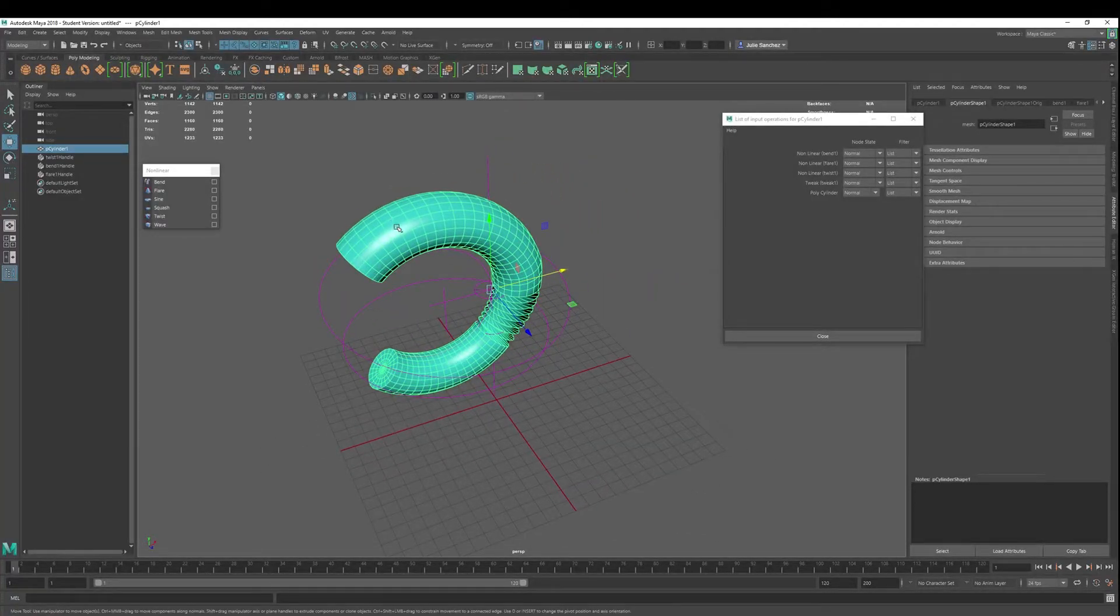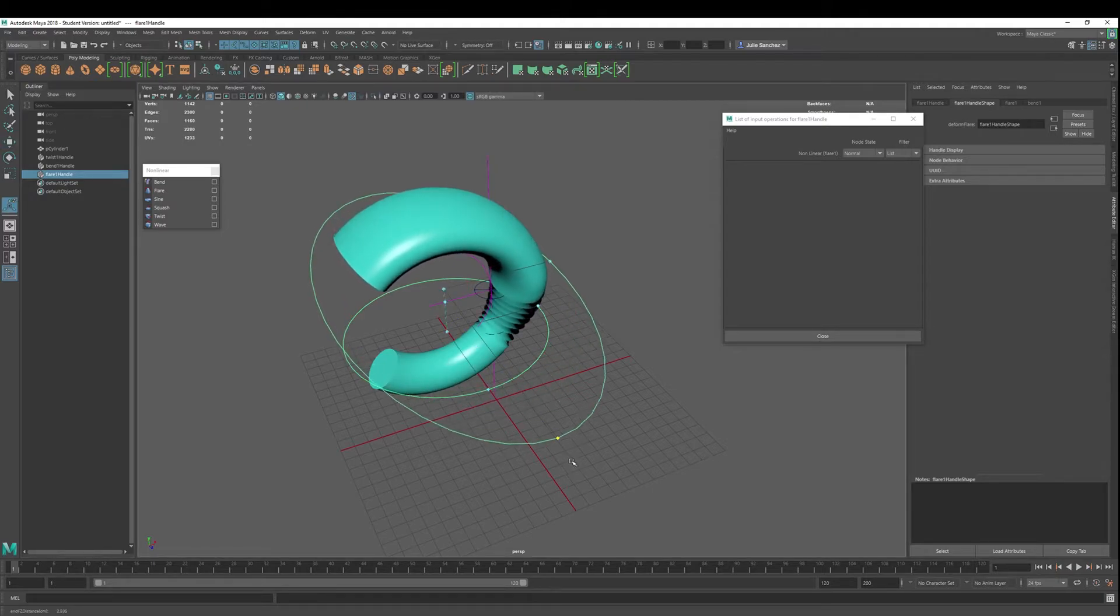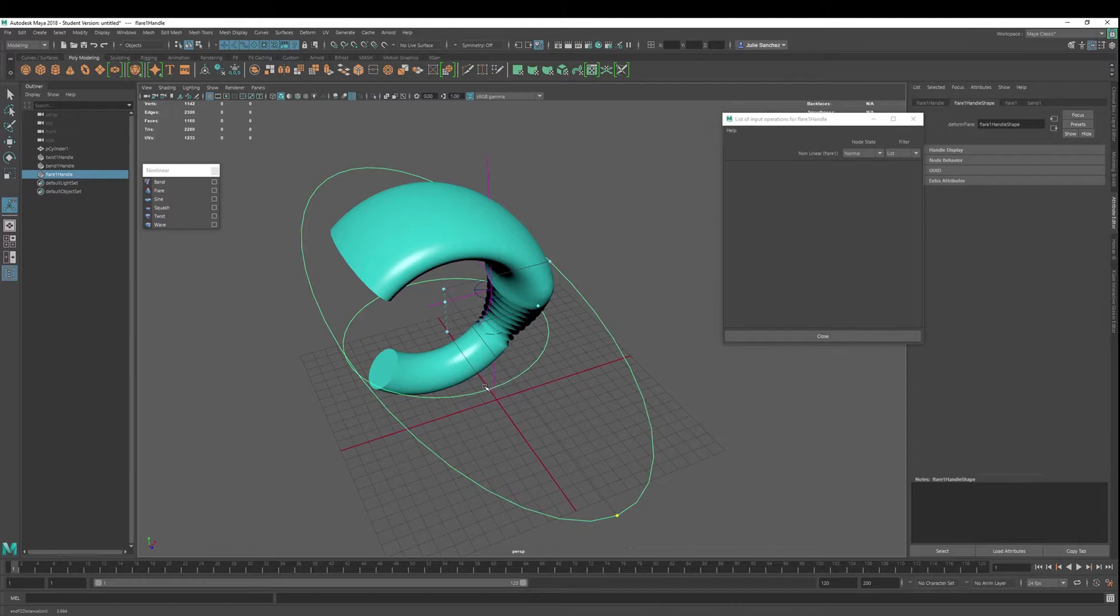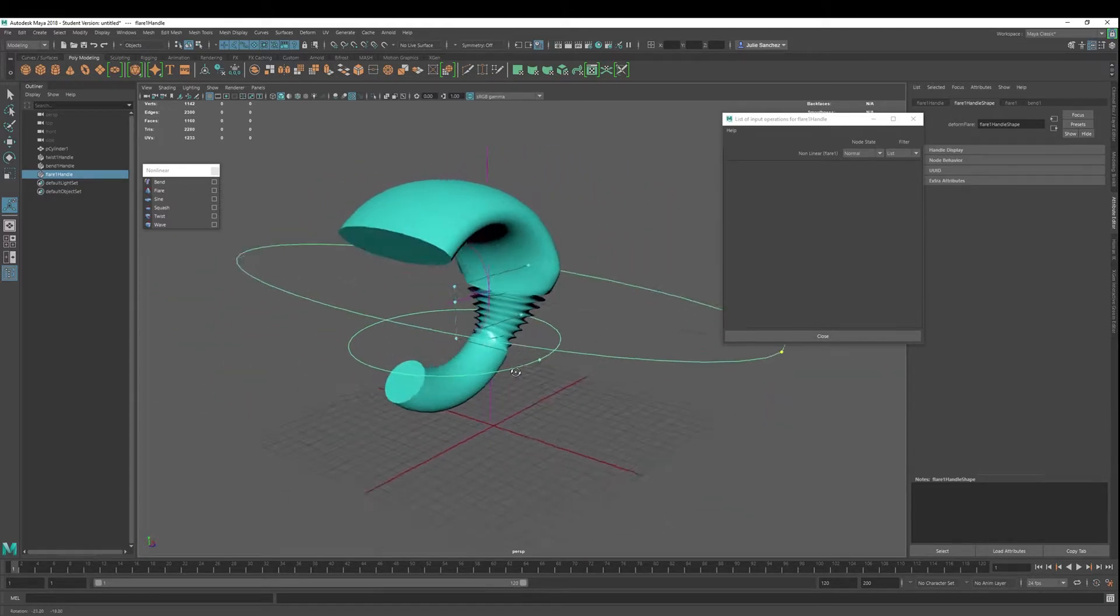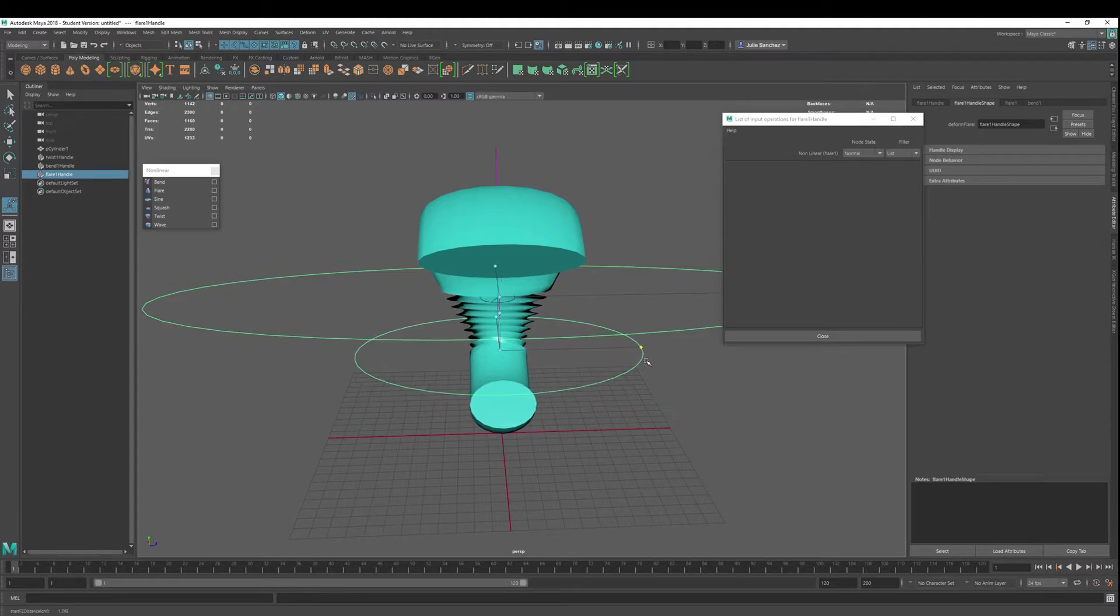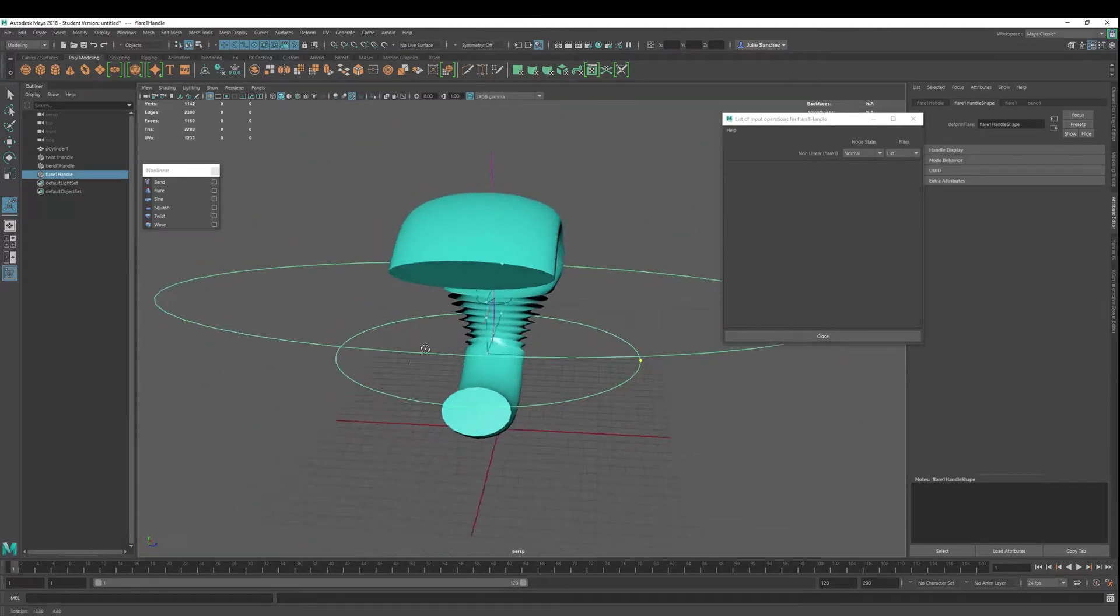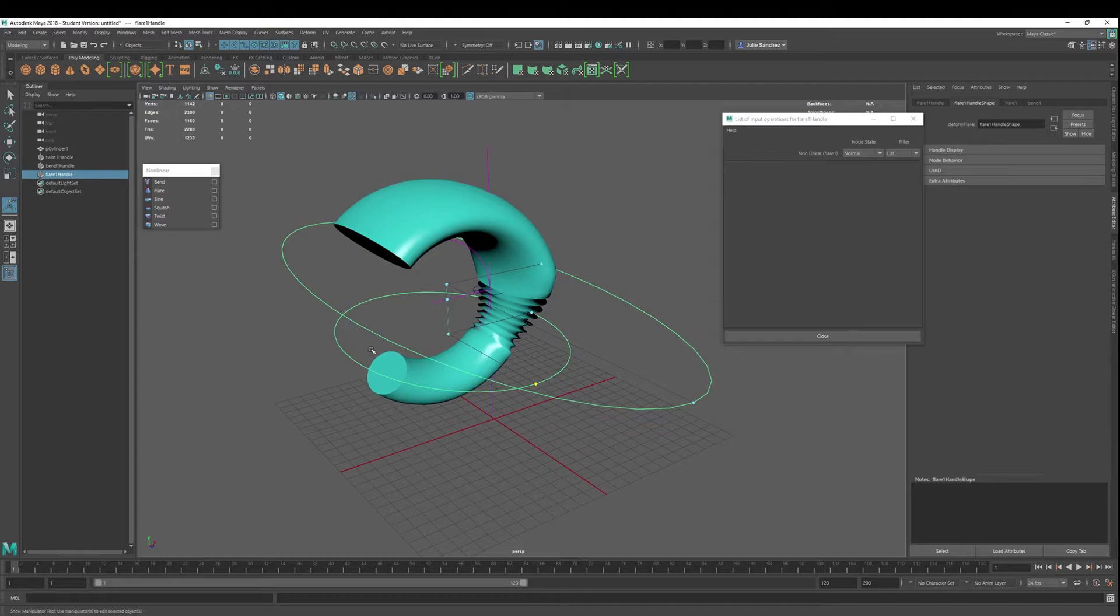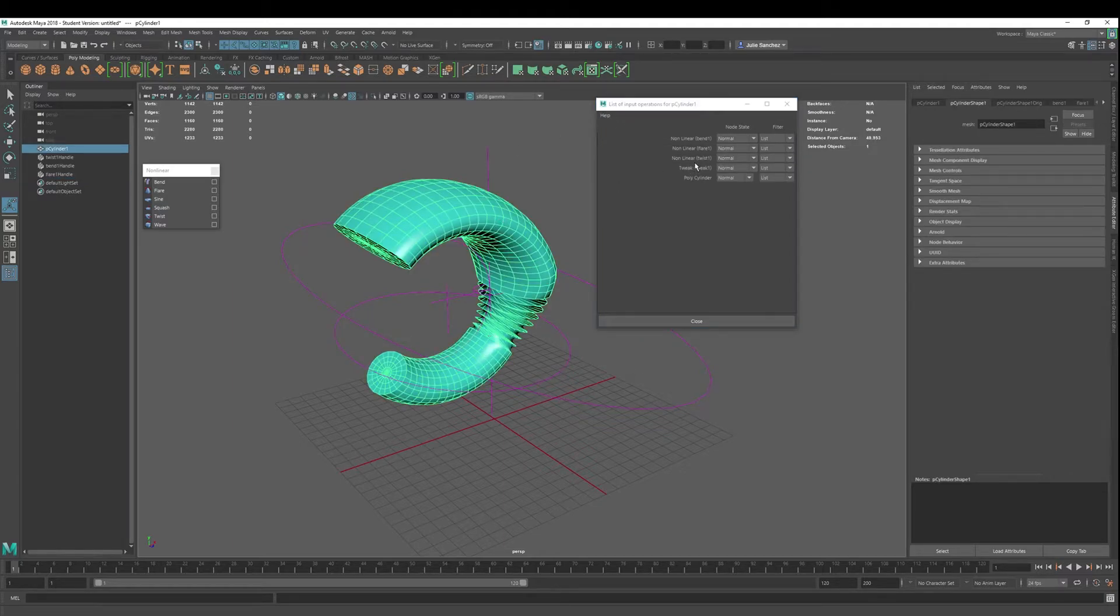But if we wanted to do that and go into flare, we could do that, hit T, and start changing things that way if we like this better. So this would be a good example of where changing the order of operations maybe made a more desirable object that you didn't anticipate.